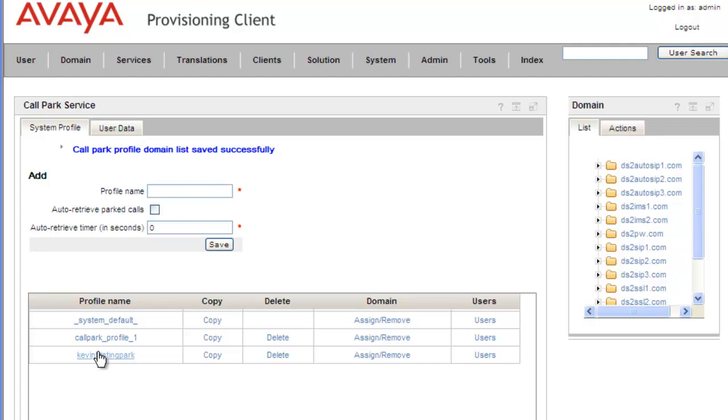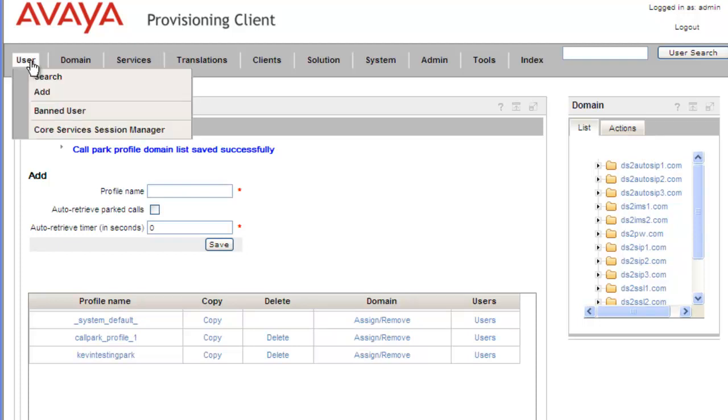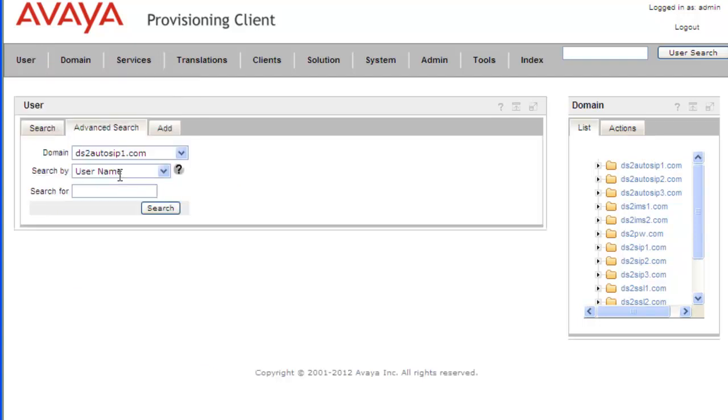Now the next thing we need to do is apply the call park settings to a user. So we'll just do a quick search for a user. Click on Search. I'm going to search the DS2 Auto SIP domain.